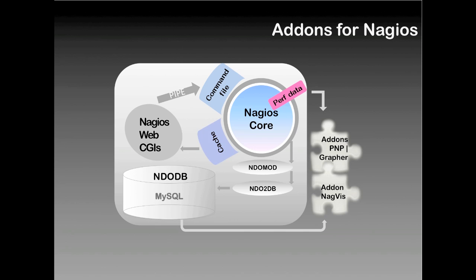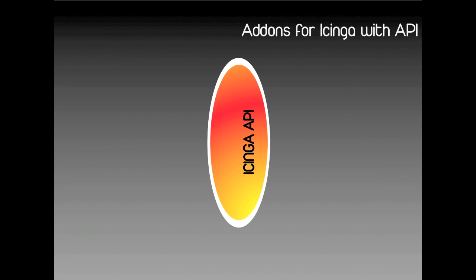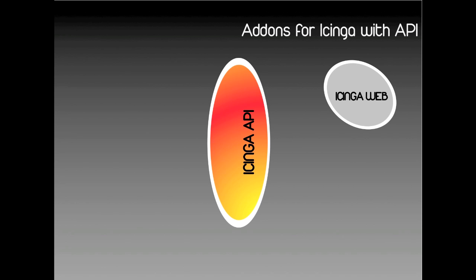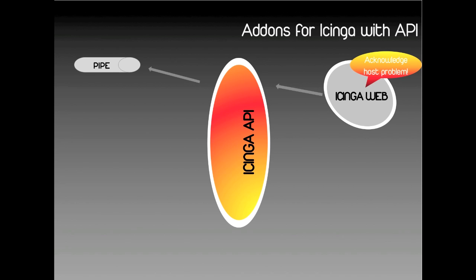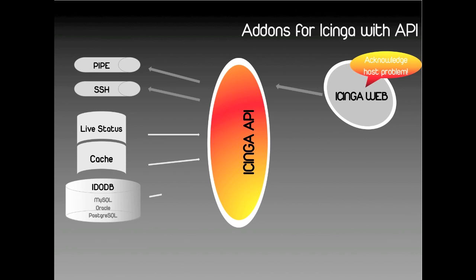That's one major structural difference between Nagios and Icinga that comes into play. Thanks to Icinga's built-in API, developers only need to understand the API and program for that, because in effect it does the translating for you. For example, the user sends a command through the web interface, say acknowledge host problem. This command is sent to the API, which translates to various codes such as pipe or SSH, and the core then sends the data through the API again, whether it be live status or from the cache or the database.